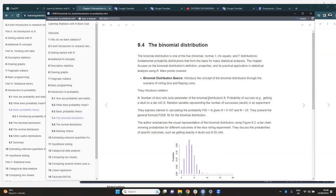The next part of the book is about the binomial distribution. It says that the binomial distribution is one of the five fundamental probability distributions in statistical analysis: binomial, normal, t, chi-squared, and F distributions. Here, the focus is on the binomial distribution.